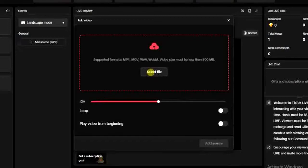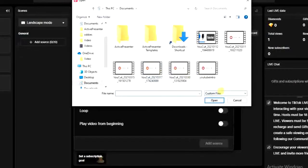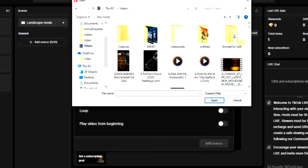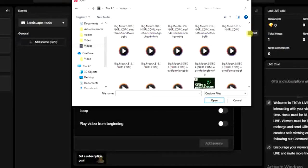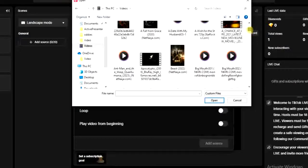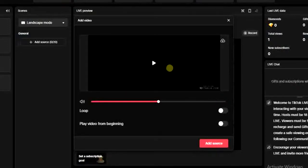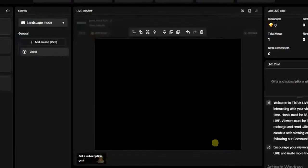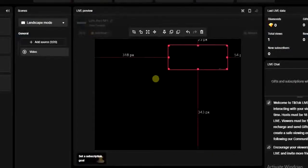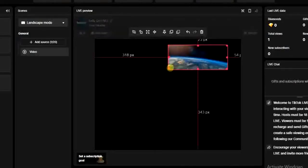You will have to select the video you want to go live with. Click on 'Select file' and then browse your computer to find it. For example, let's say I want to go live with this video — I'm going to select it and click on 'Open.' It will start processing and be added right here. As you can see it has been added, and the video is playing right away.